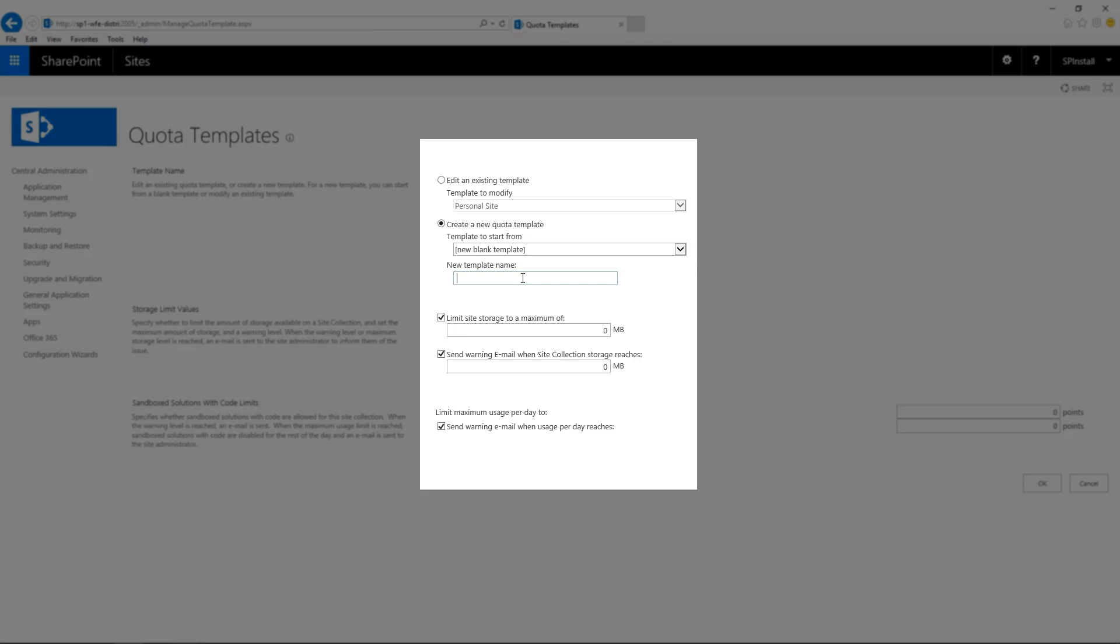Give it a name. The name that you give is entirely up to you, but I would not advise to put the maximum storage in the name because if you want to change this quota template, you will not be able to change the name. So let's say you put Tech Snip quota 5 gigs and you want to increase the size to 10 gigs, you're going to be able to change the storage but not the name and your template will still mention 5 gigs.